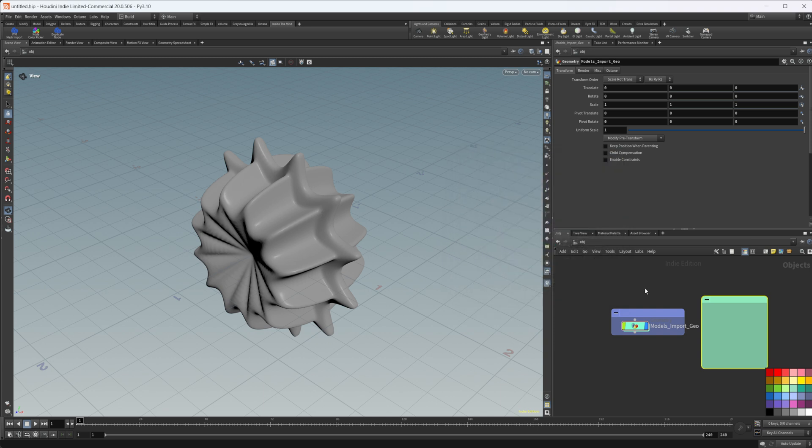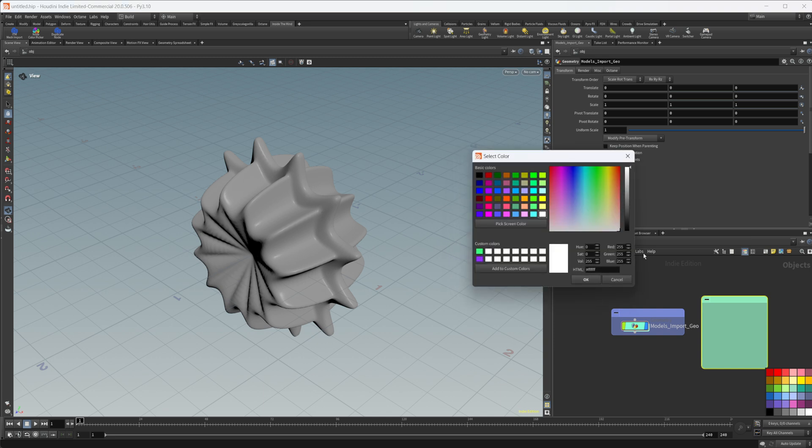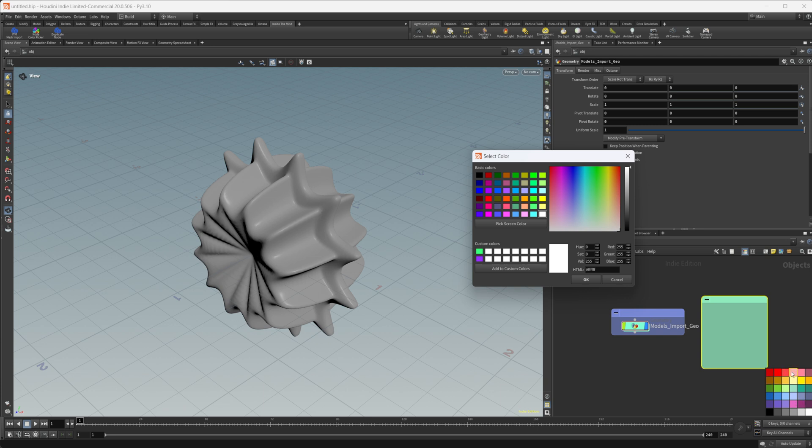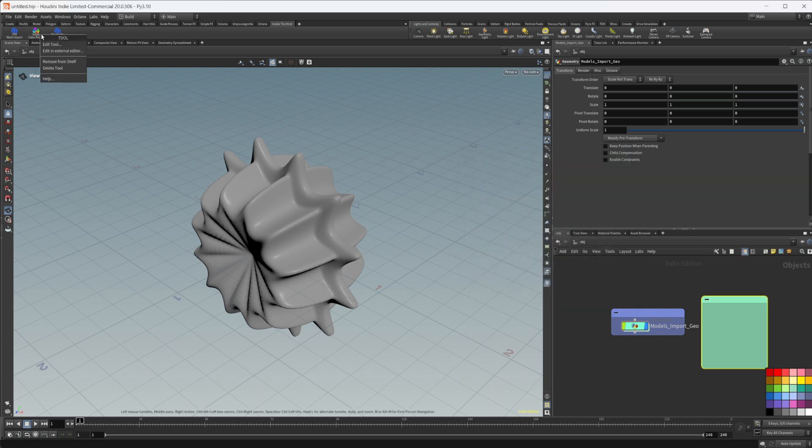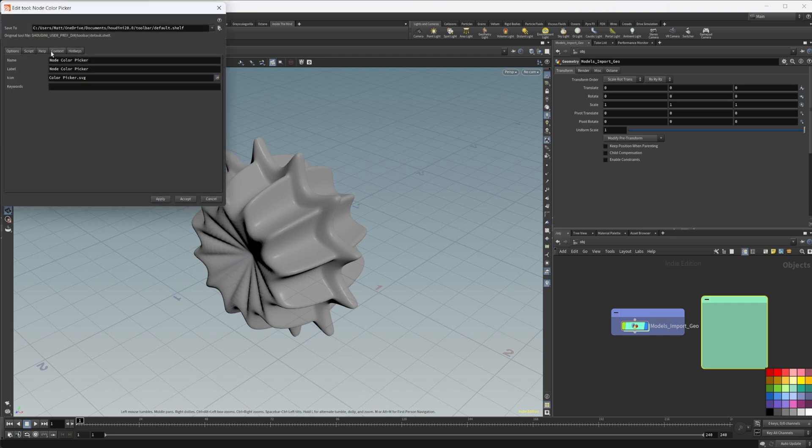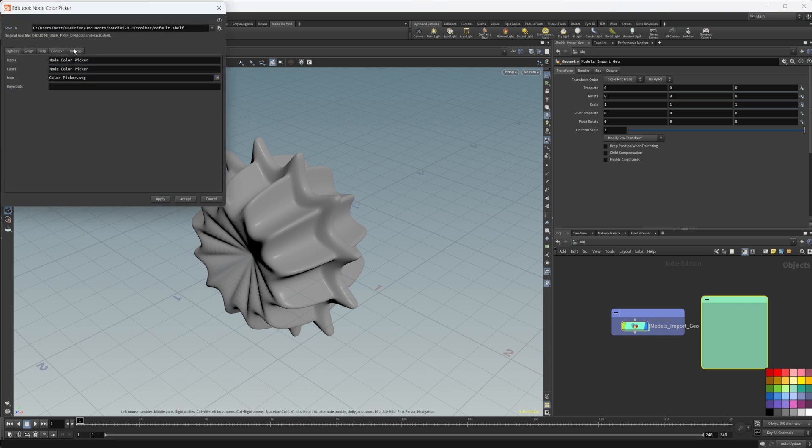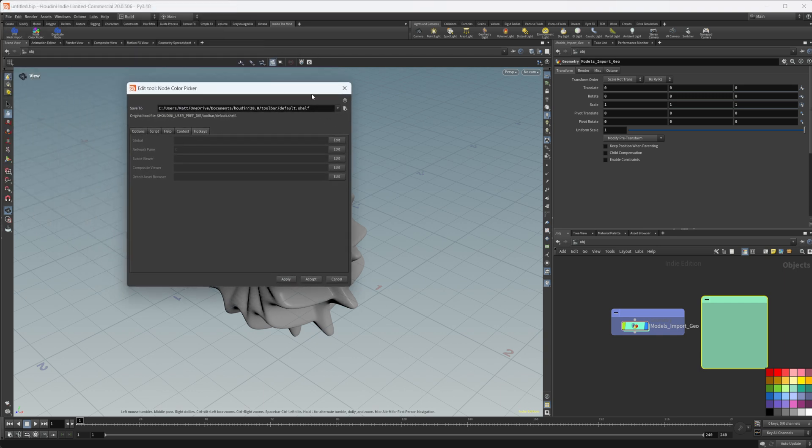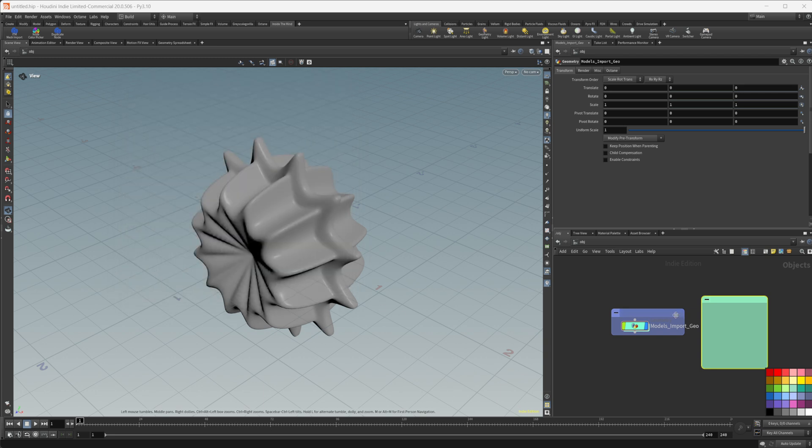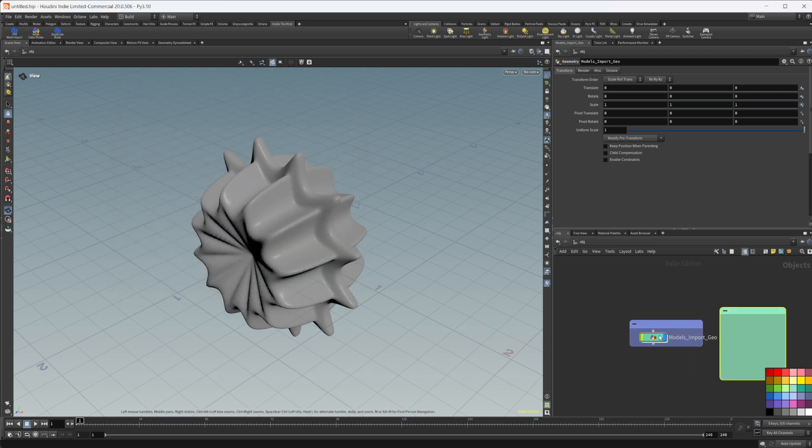I have it currently bound to the C key, which is normally this brings up this color palette. If you would like to do that, you can right click on the shelf tool, click edit tool, come over to hotkeys. And you can see here, if you click edit, you can change which hotkey it is assigned to. So for me, that's the C key. And you can set that up if you'd like as well.